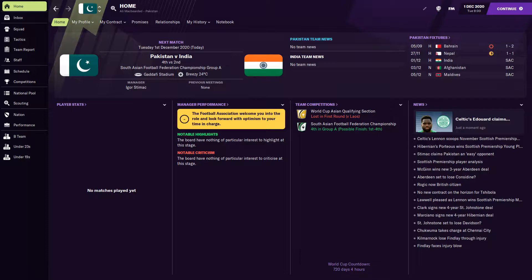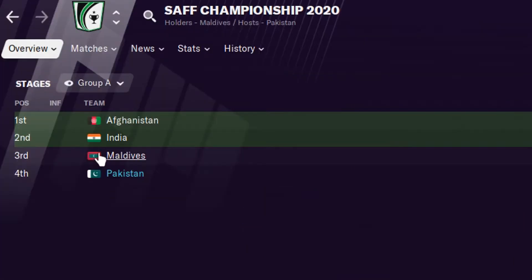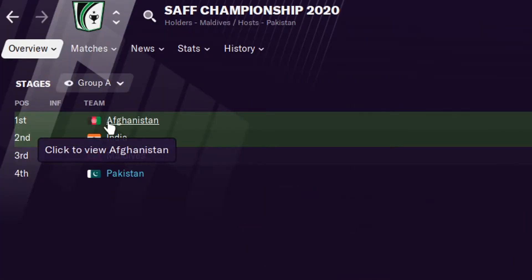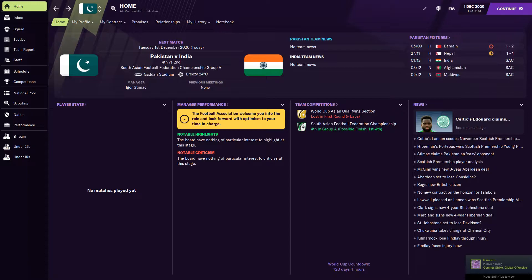What game are we going to play? We're going to play against India in the South Asian Football Federation Championship. We are in Group A. We also have two other teams - Maldives and Afghanistan. We're going to play them, but first we got to play our rivals, which is India. I was expecting we would probably play them at the end of this group stage, but sadly not. We'll go into this and see how we do.